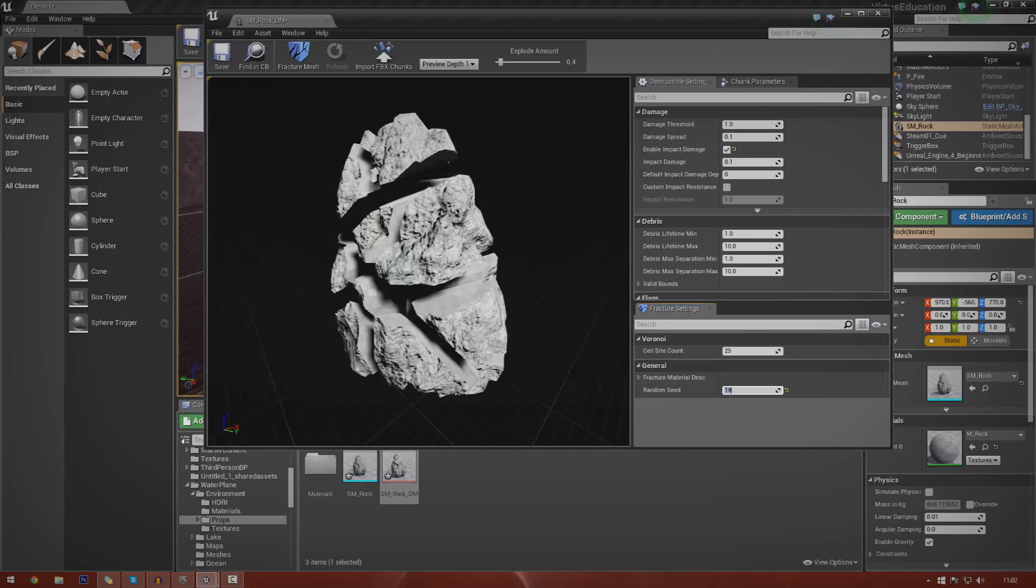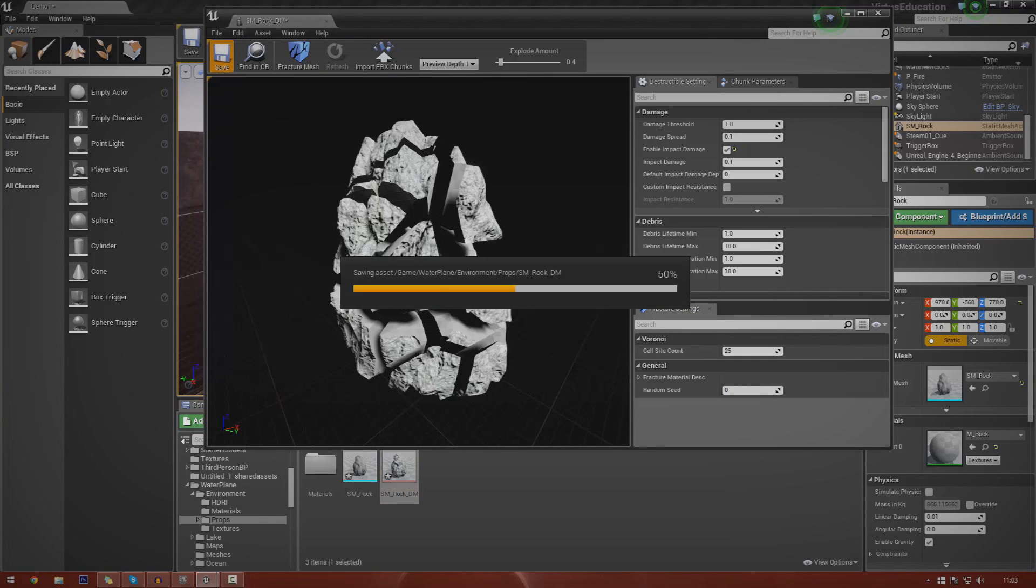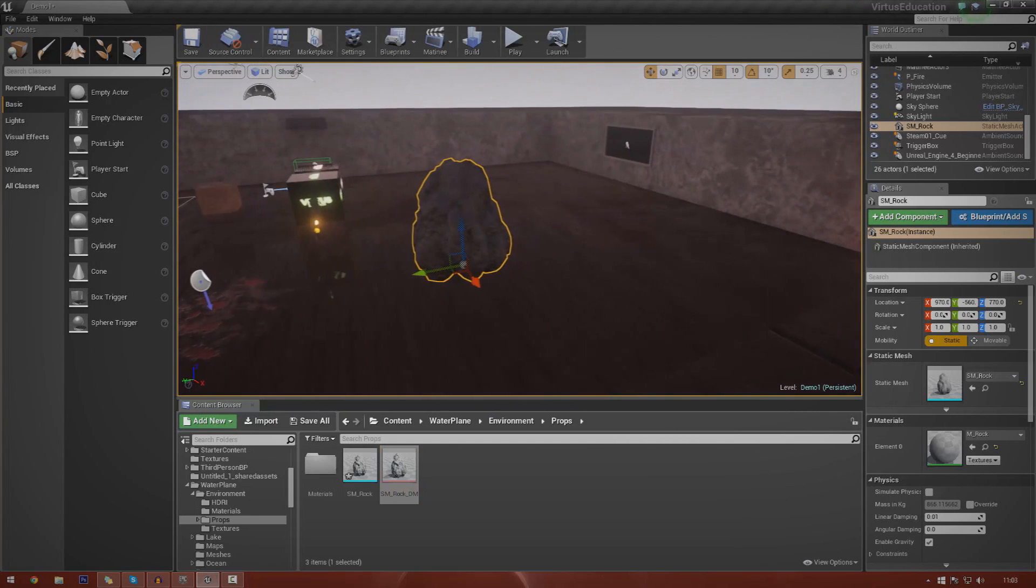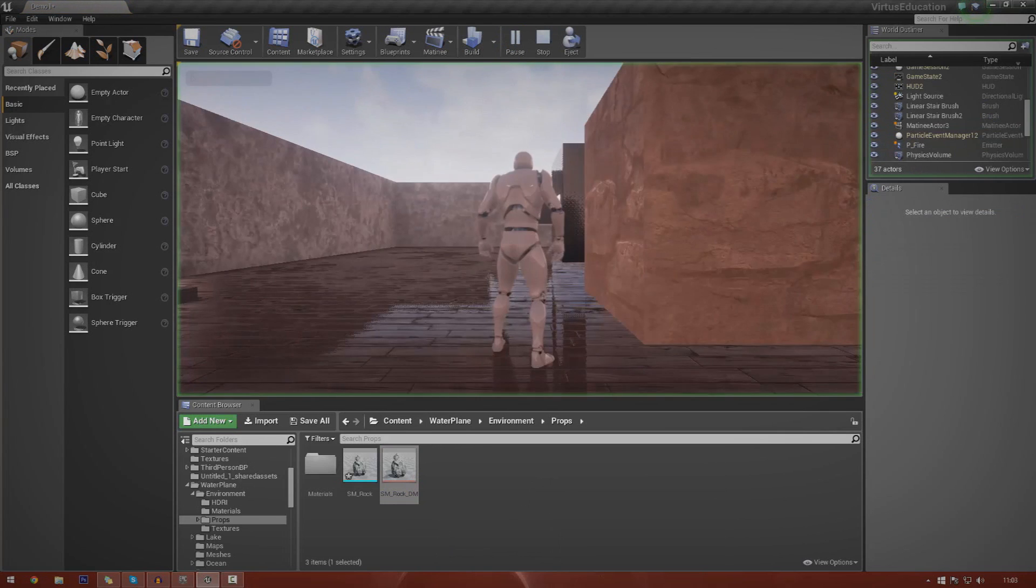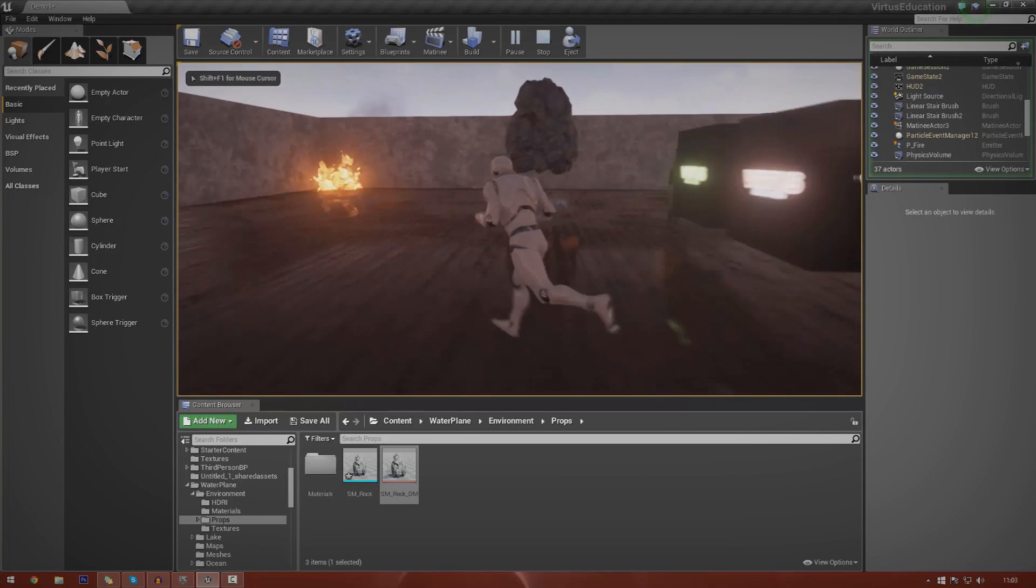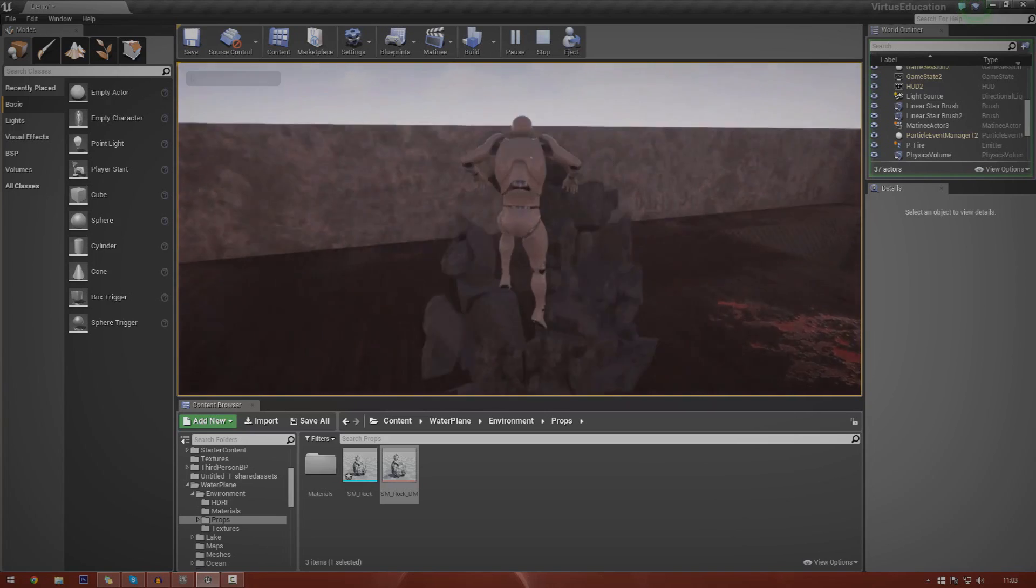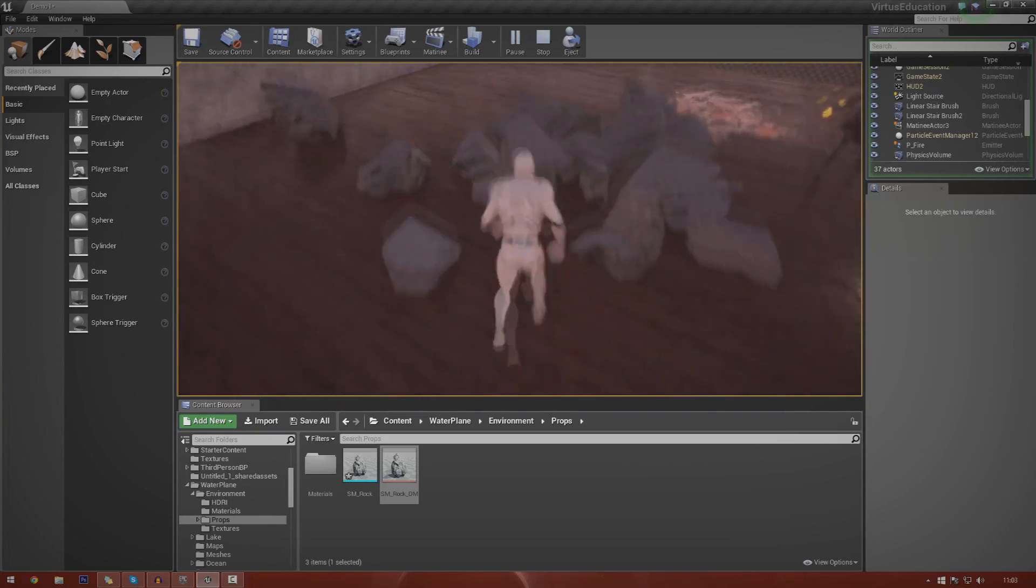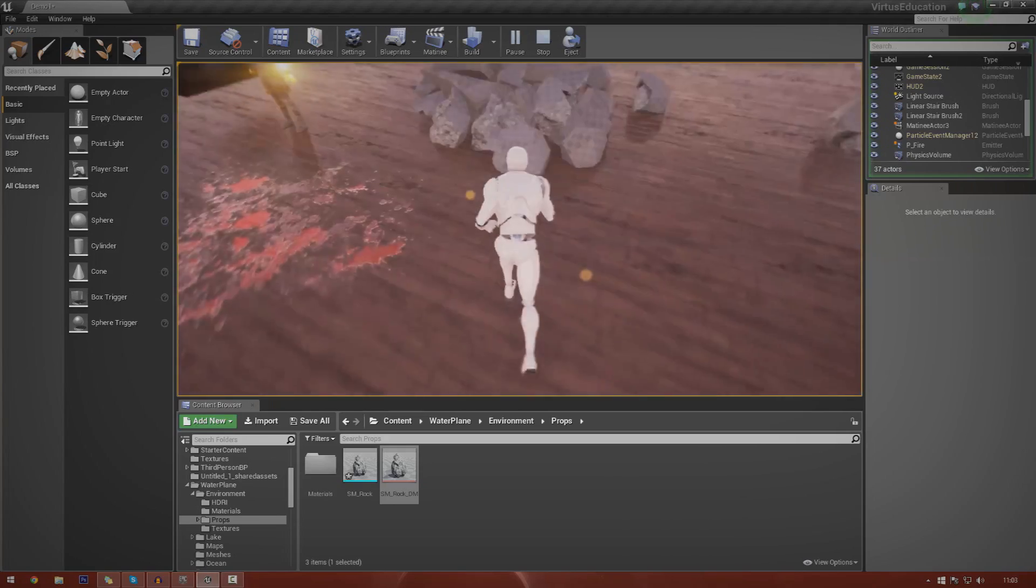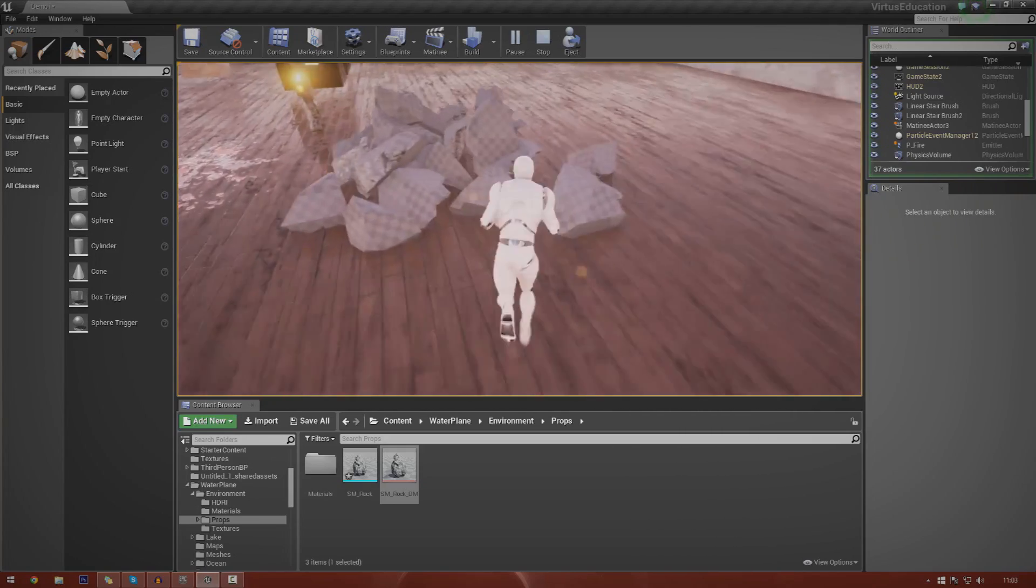Let me just go ahead and save this. I'm going to use the random seed and I'm going to have 25 chunks for now. If I save it and then drag it into my scene, I'm going to delete this old one and drag in the new one. I'll chuck it straight there, press play. I don't need to build lighting as it's completely dynamic. If I jump into it, you're going to see it's going to fall into a whole bunch of different pieces.